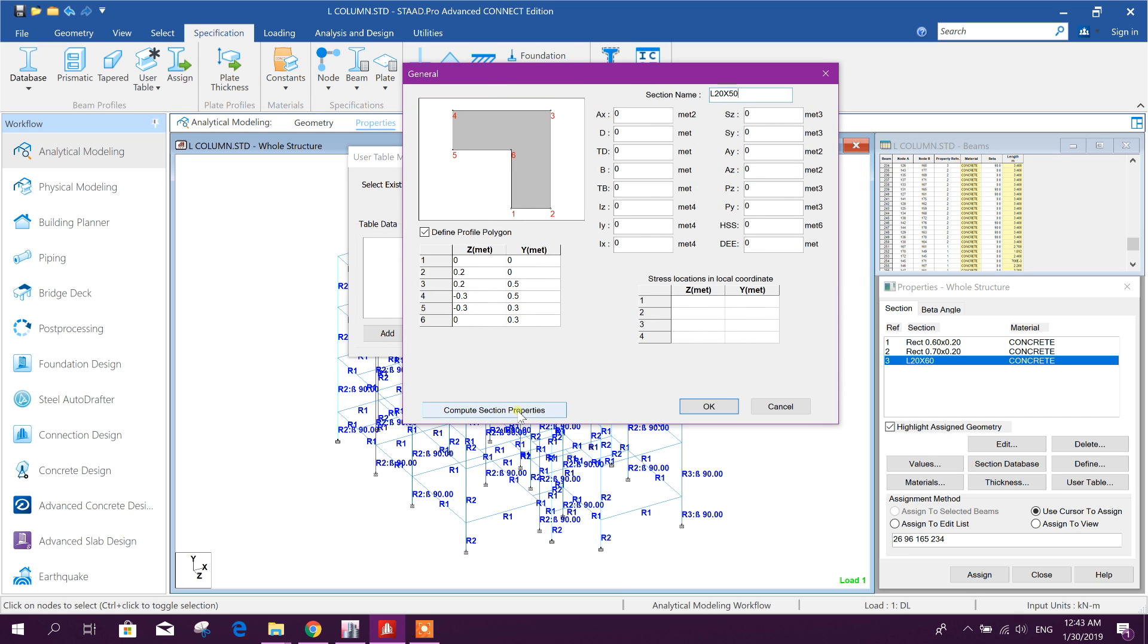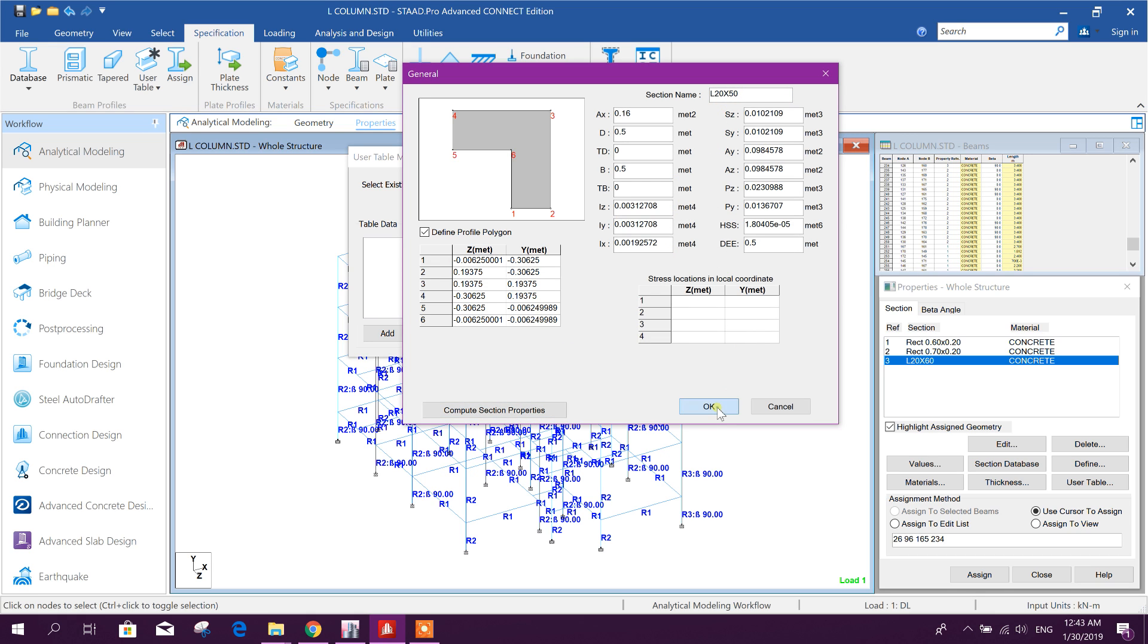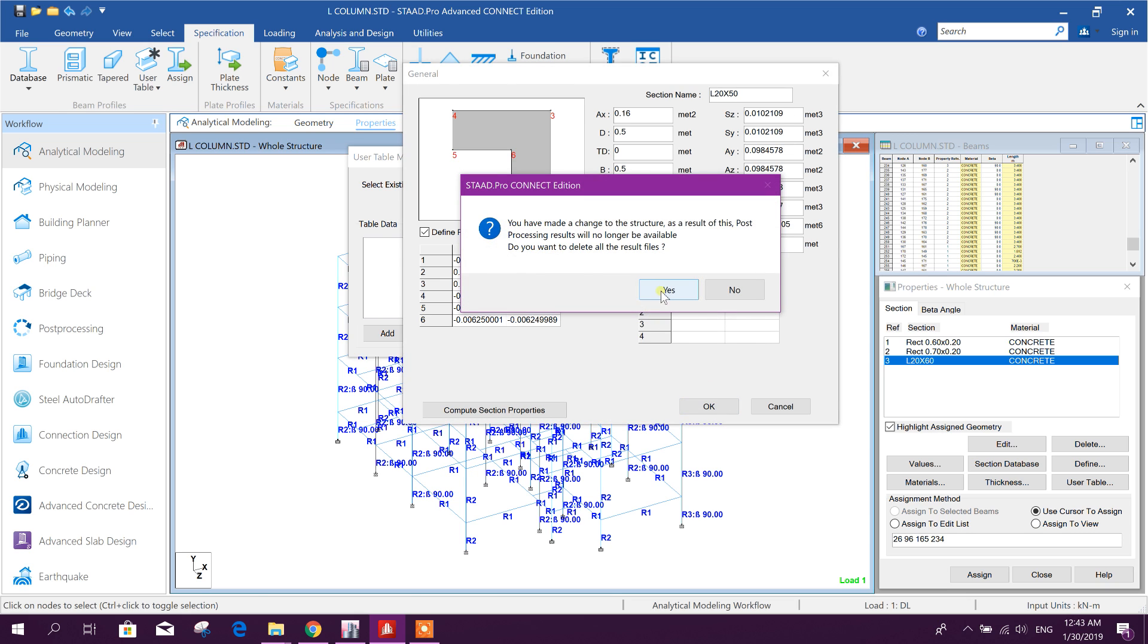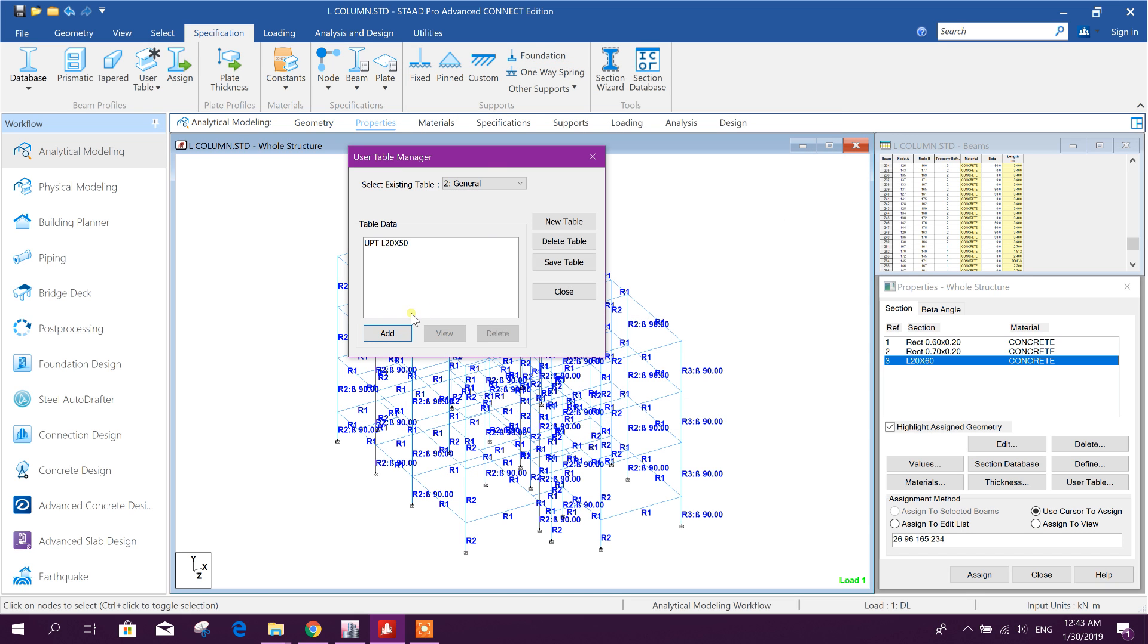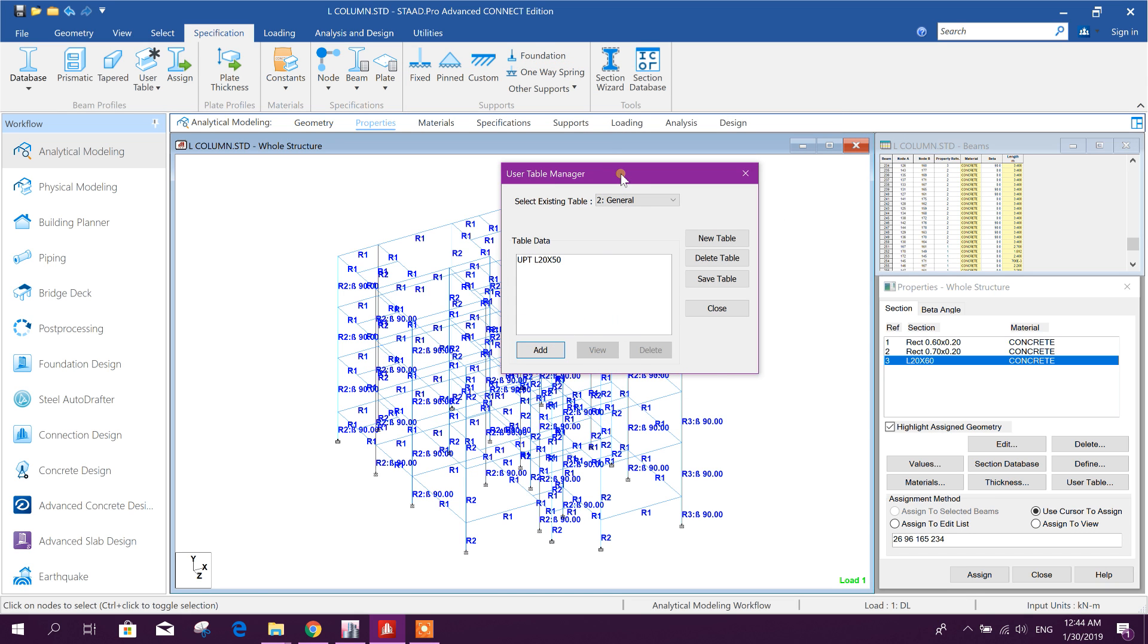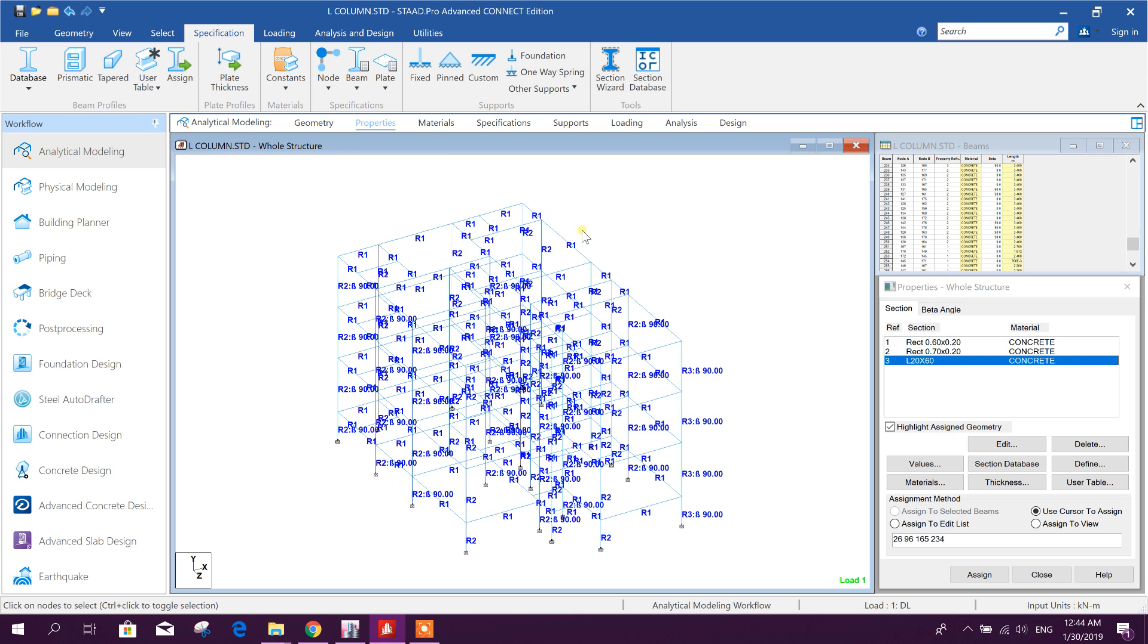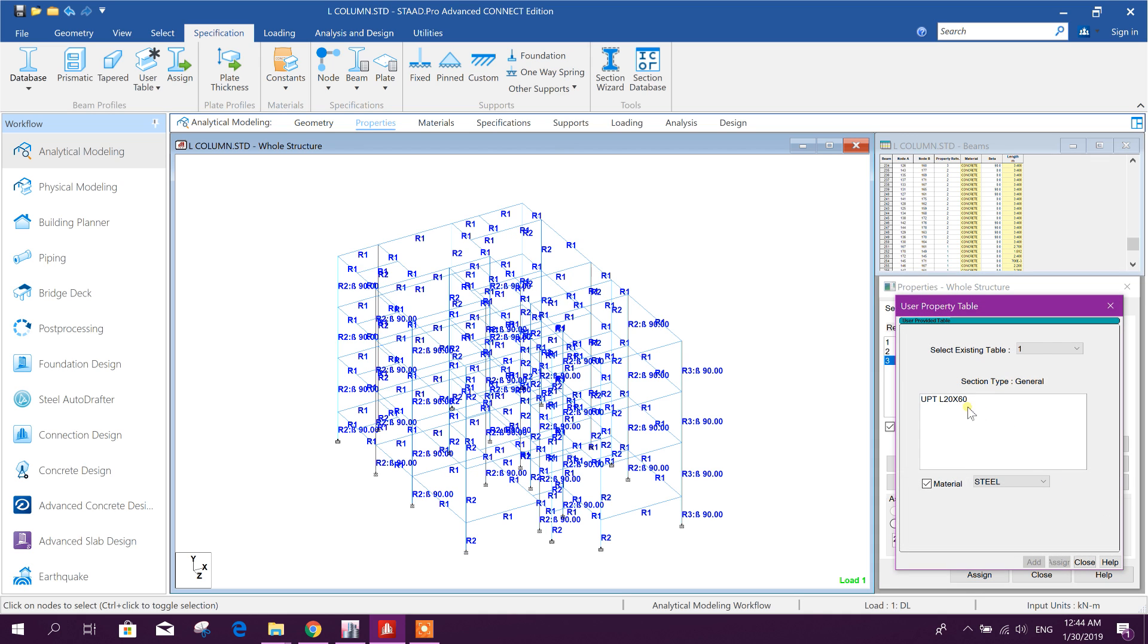Now we will compute the section property. Click here, section properties completed, click OK, yes, so done. Now we will close the table manager, this one, save table, close, okay.